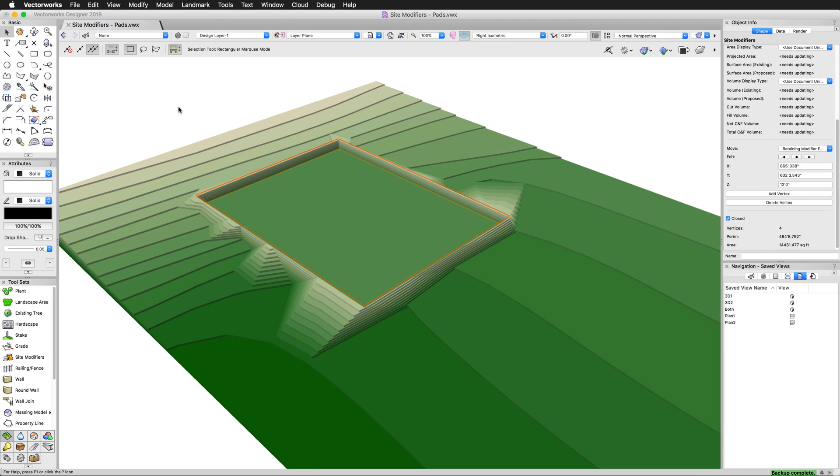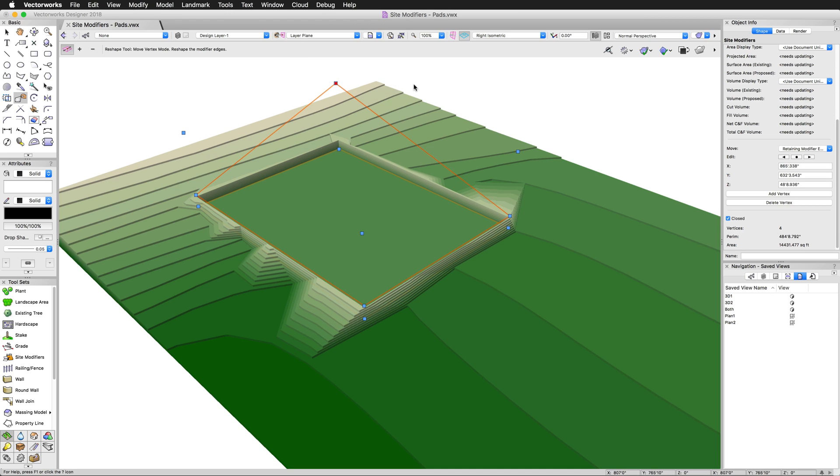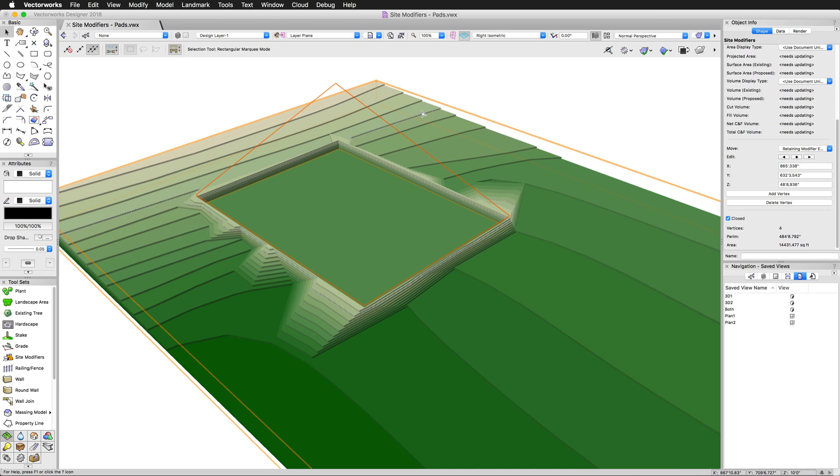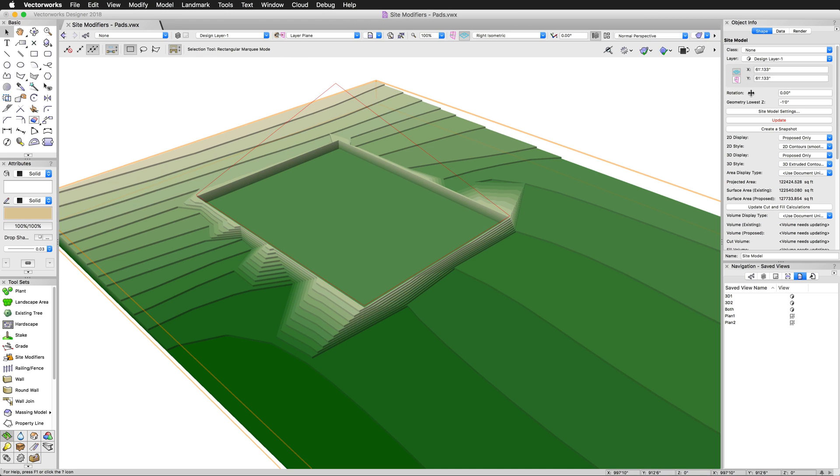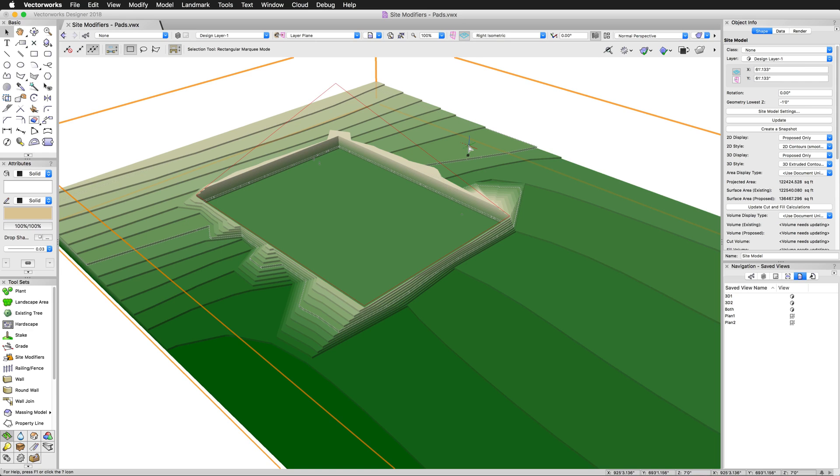We can control this a number of ways. We can go to the reshape tool. And then we have direct control over these options. I'll hold shift down to move. And if we updated this, it'll do a little extreme. Now, do you see how it stopped? That stopped because it hit the maximum elevation that we talked about earlier when we created the site model.